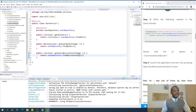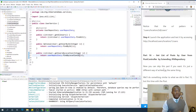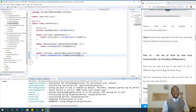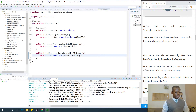We are now going to be moving over to part 16: get list of posts by user from the post controller by extending JPA repository. Remember to subscribe, like my video, and leave me a comment and I'll be there for you.